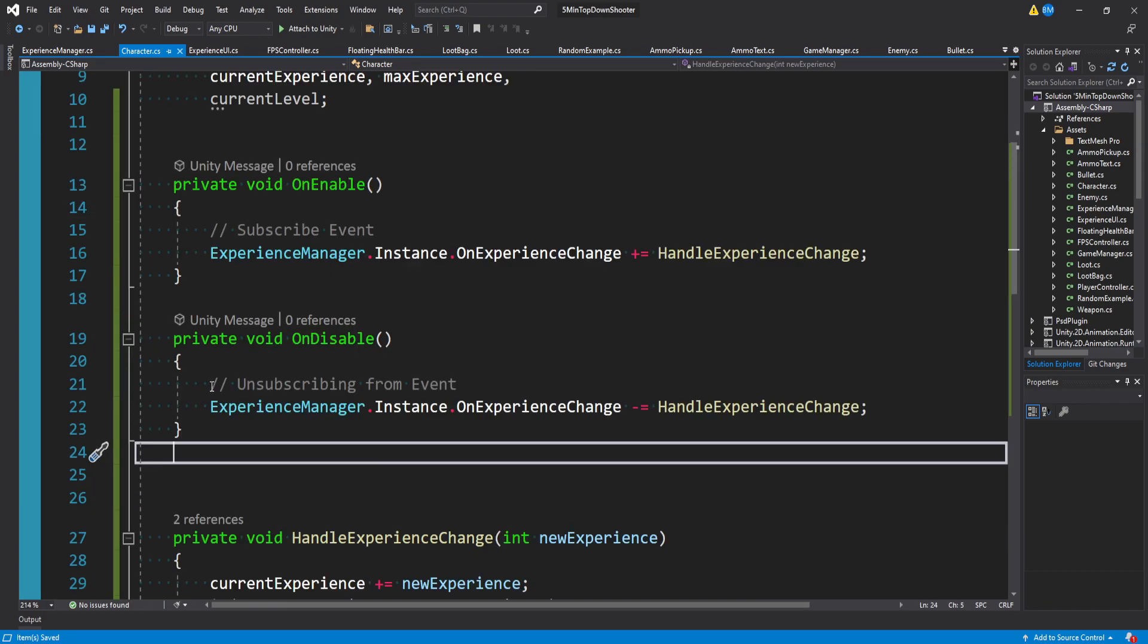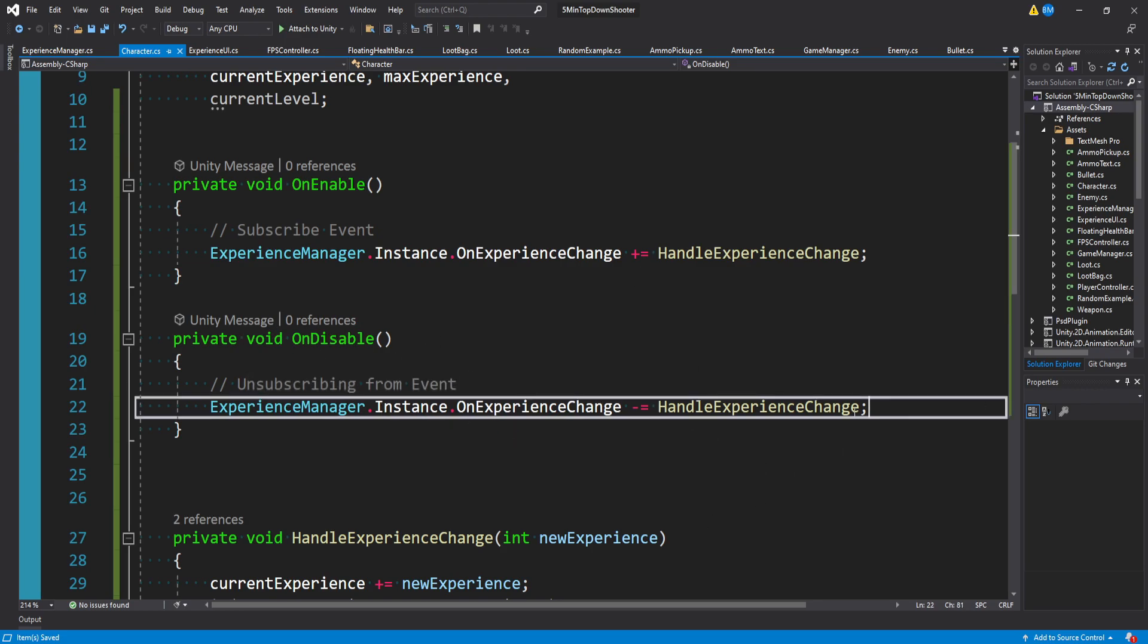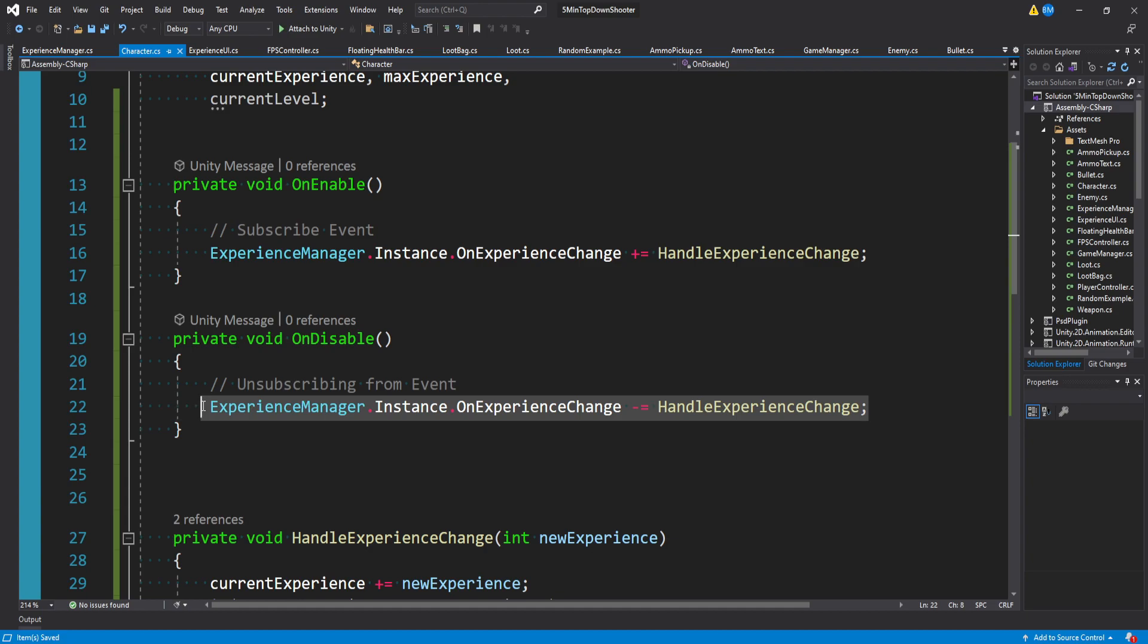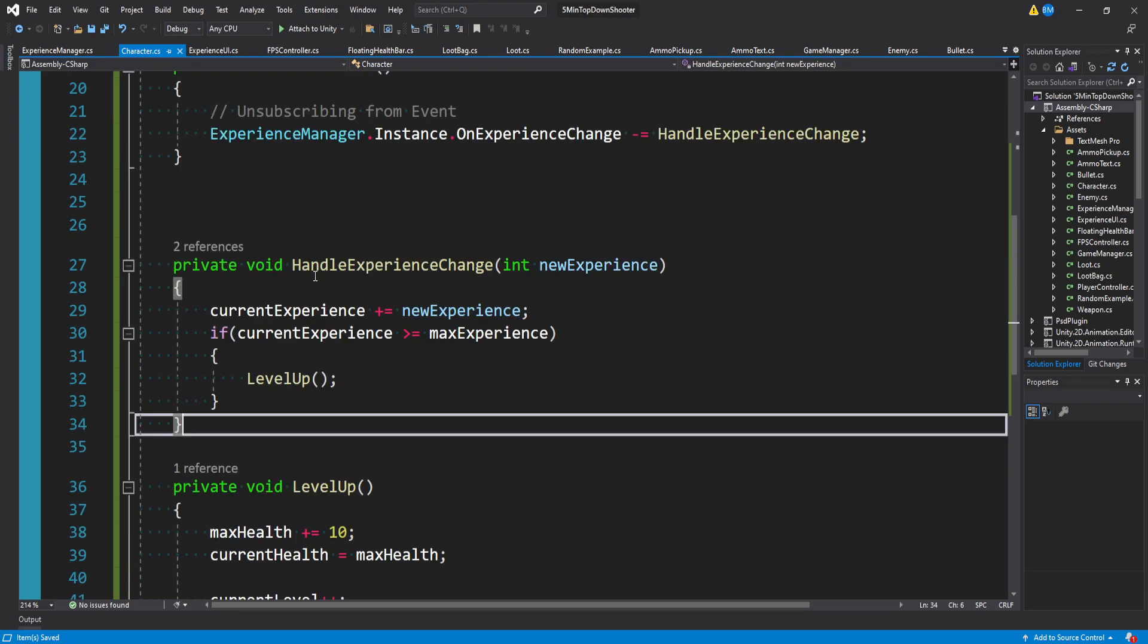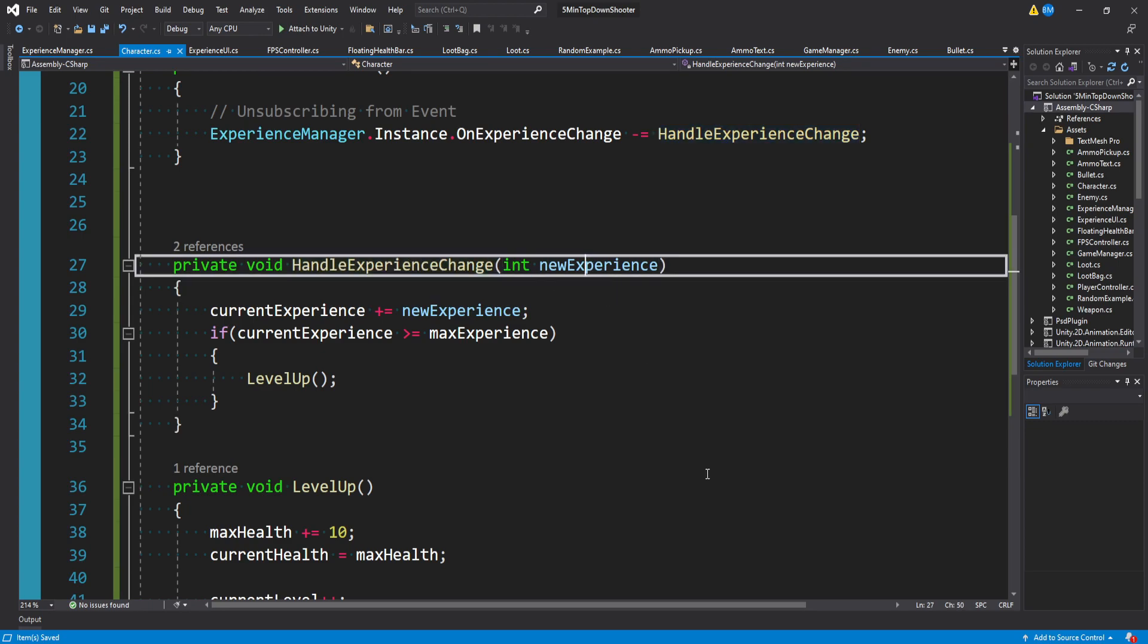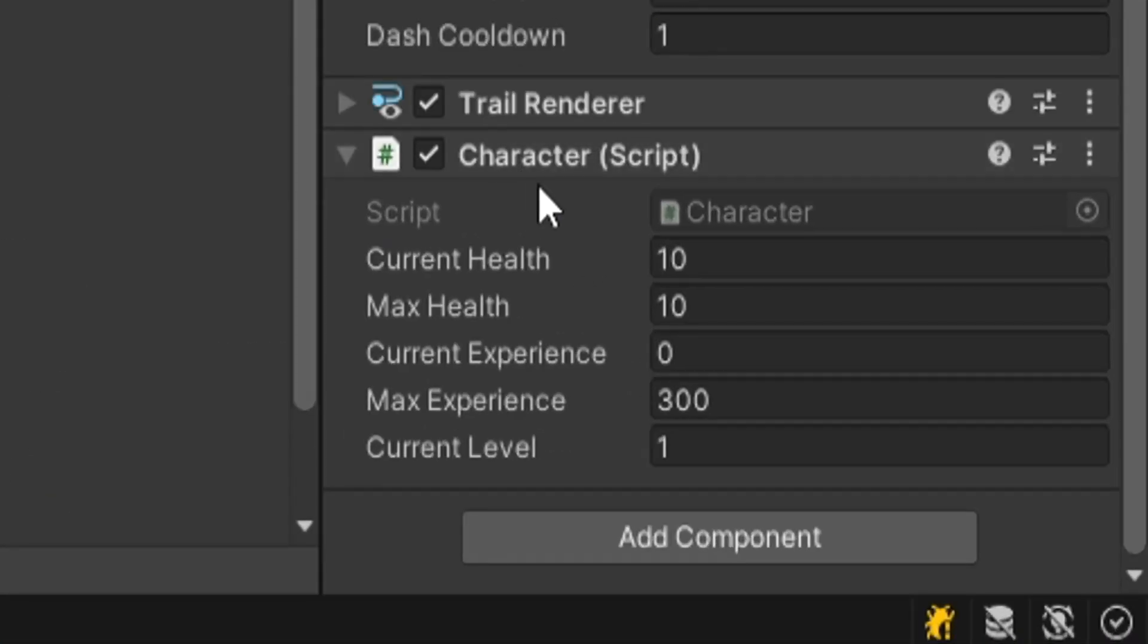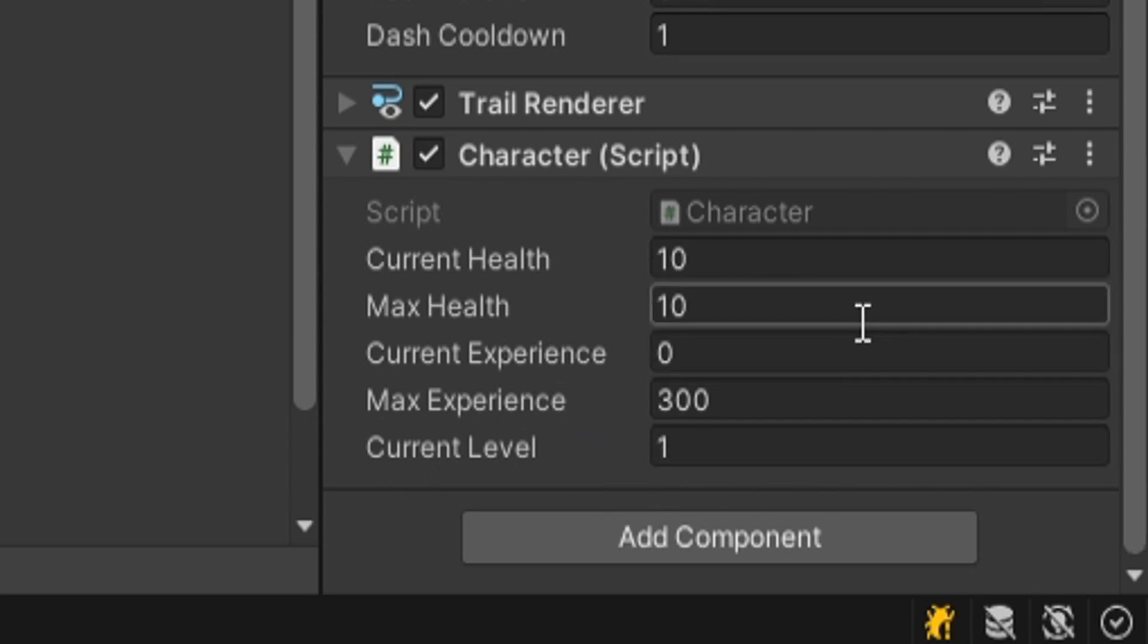It's a good idea to unsubscribe from an event when something is disabled, so you're not actually calling logic for a game object that's not active or a component that's not active. So now every time that event gets invoked, handle experience change gets called with the amount, which means we can see that our character is currently level one with zero experience and our max health is 10.